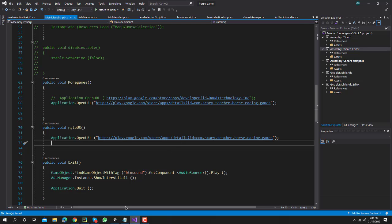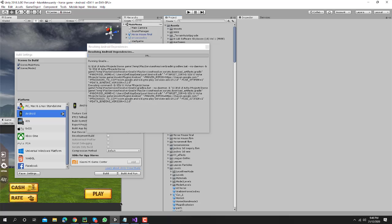The error will be removed because it's resolving again dependencies. So don't worry, the error will be removed. Thanks for watching this video.